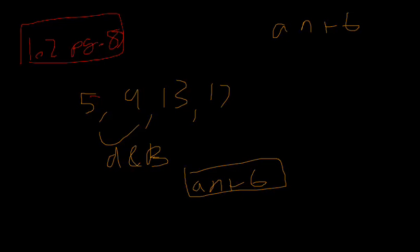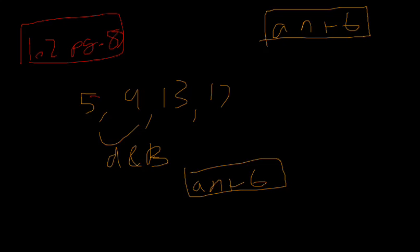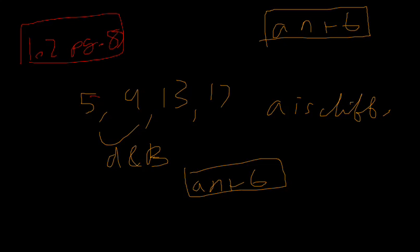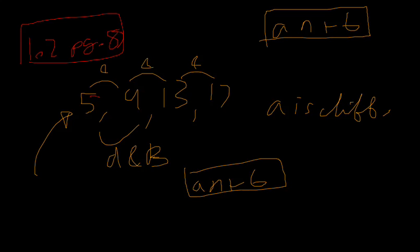So it's very easy to find A, because A is the difference. So we know that for this one, we have the difference is always going to be, let's see, four, four, four. So it's four N plus a number.